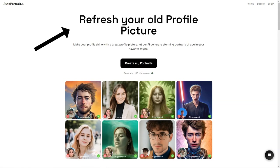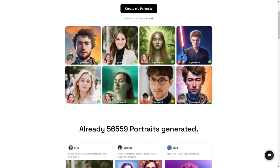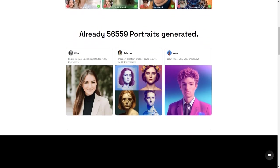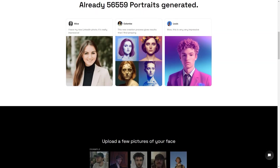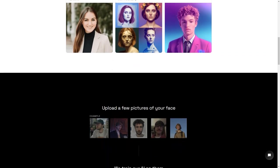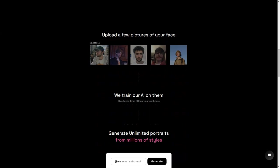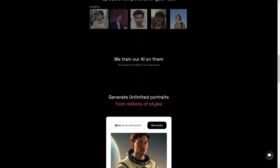Autoportrait.ai is a game-changer for people who want a unique and personalized portrait. It's not just about creating a digital image that looks like you, it's about having the ability to express yourself in new and creative ways. Whether you want to use your portrait for personal or professional purposes, Autoportrait.ai has got you covered. The whole process is super simple and user-friendly. You just upload a few photos of yourself, and the AI will do the rest. It's like magic.